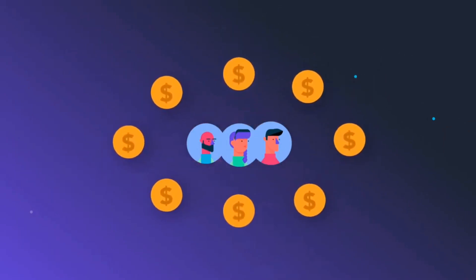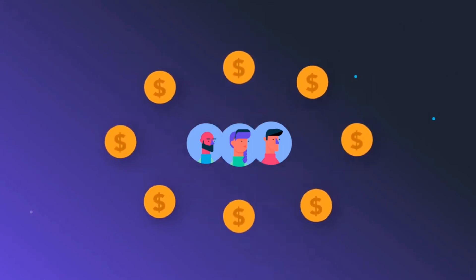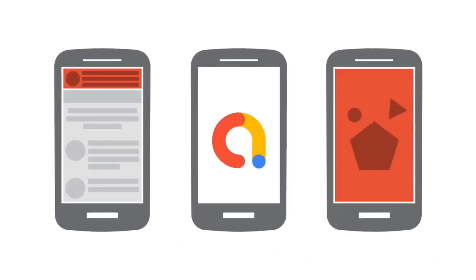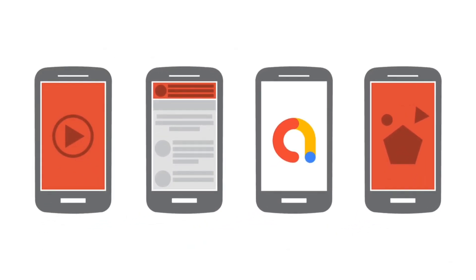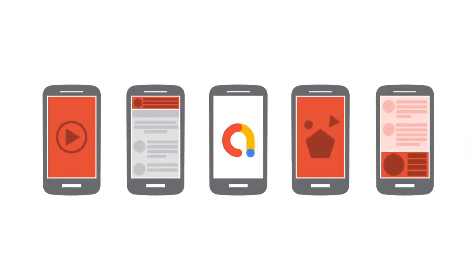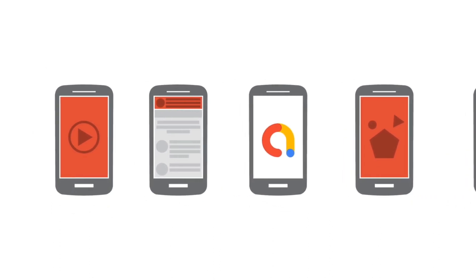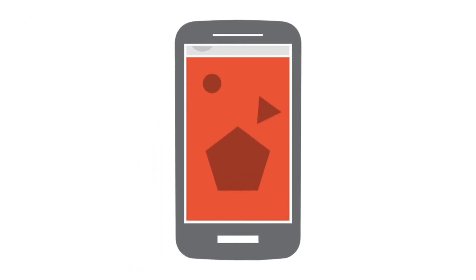This was for AppLovin, and if we talk about AdMob, AdMob also provides monetization options including CPC, CPM, and CPI campaigns. Developers can earn revenue through ad clicks, impressions, and app installations driven by AdMob ads.